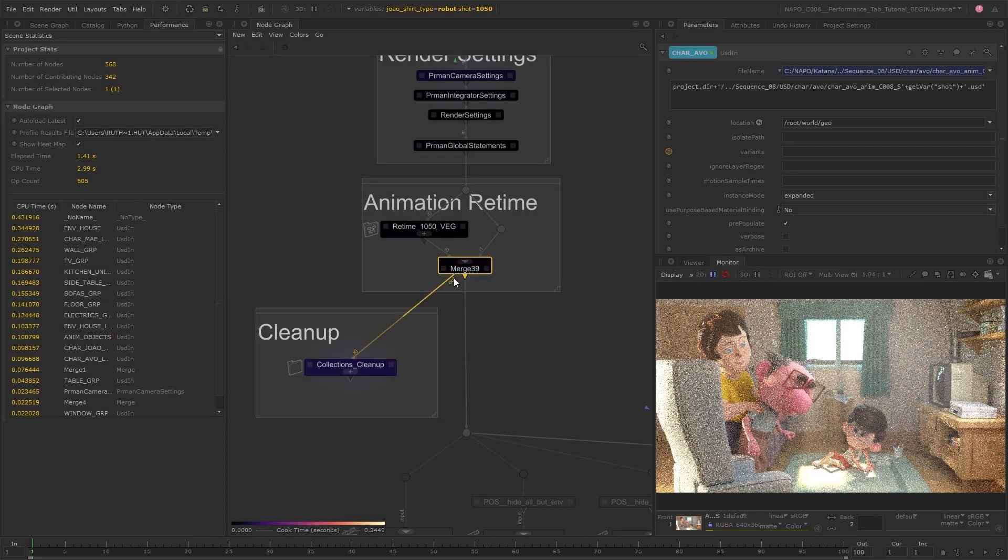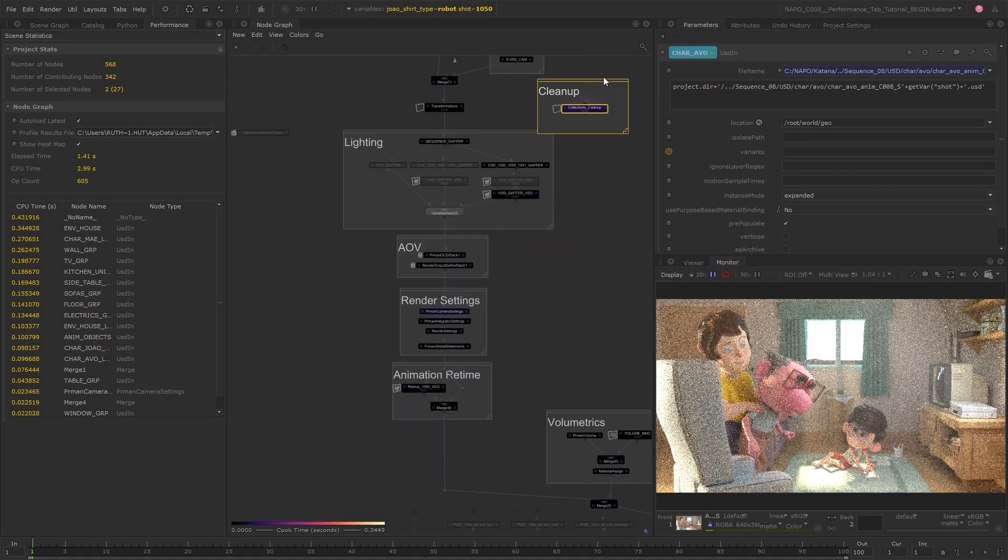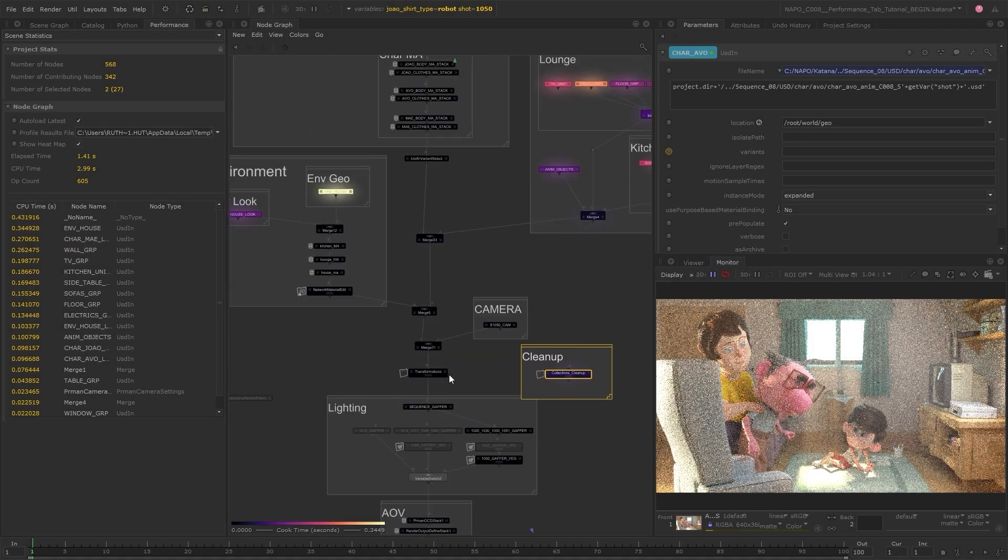Hi everyone and welcome to this video where I'll be showing you how to optimize your scene with the help of the Performance Tab.